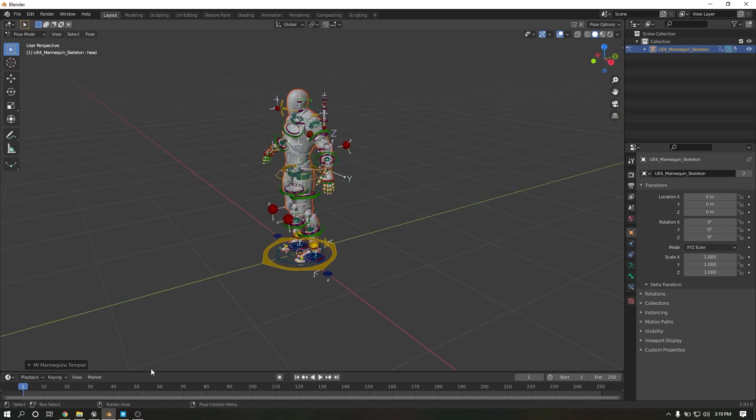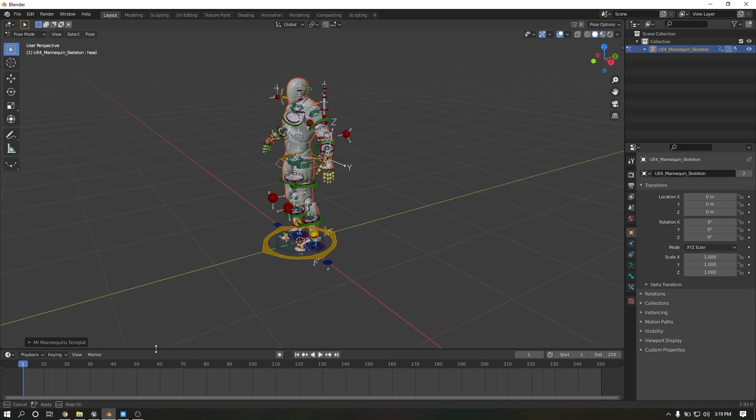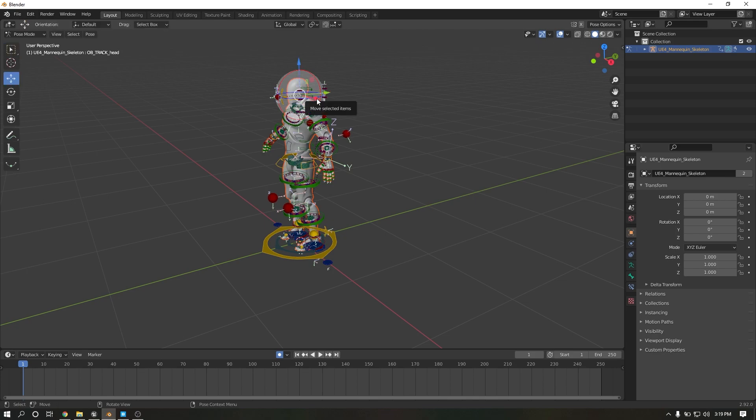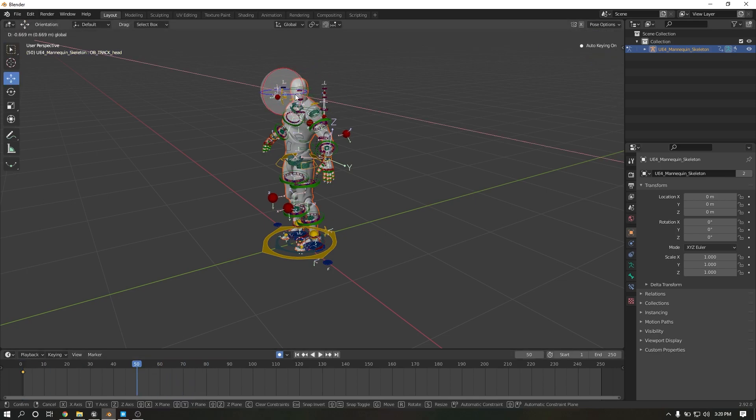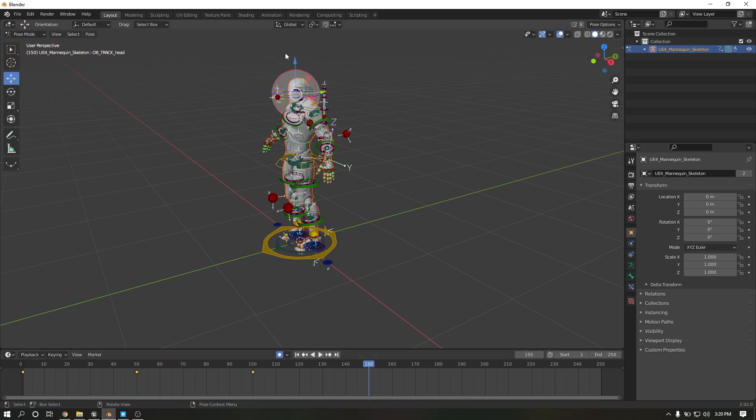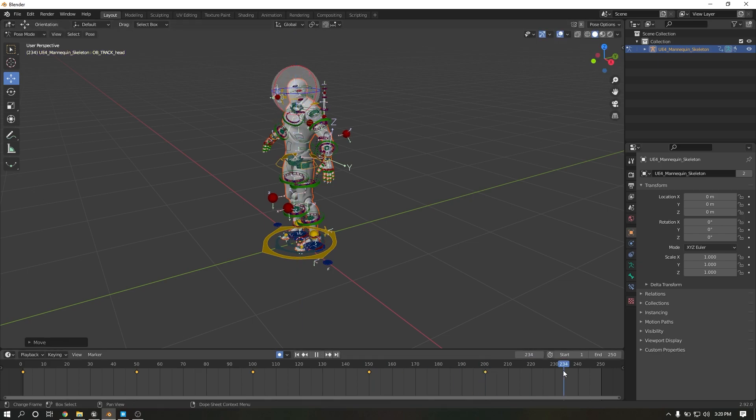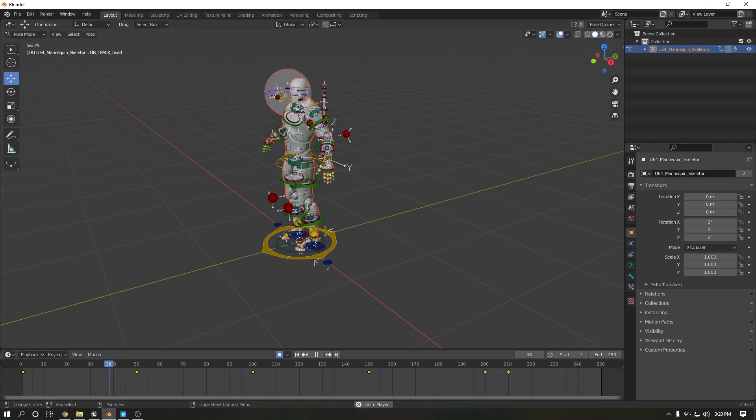Creating new animation. Simple animation created.